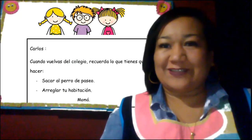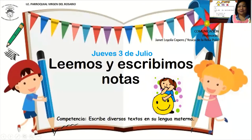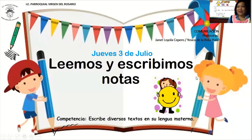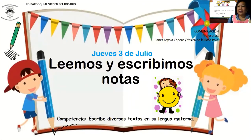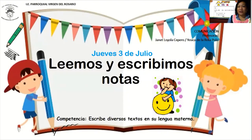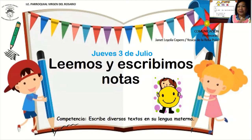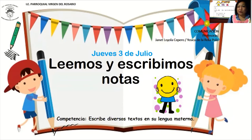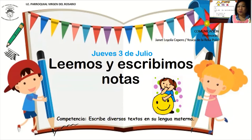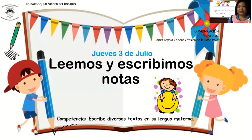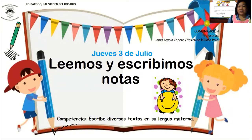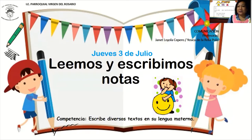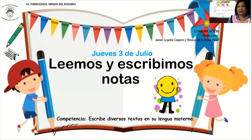¿Estamos listos? Bien, el día de hoy, jueves 3 de julio, en el área de comunicación, trabajaremos el tema de leemos y escribimos notas. En la competencia: escribe diversos textos en su lengua materna.